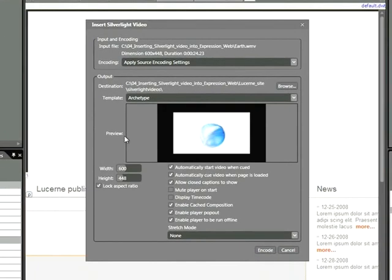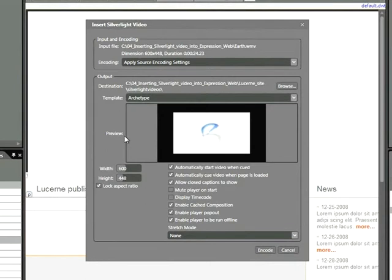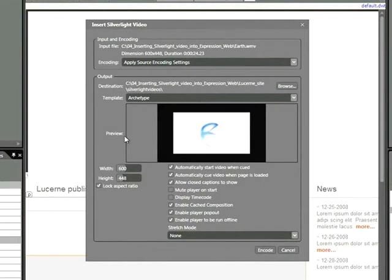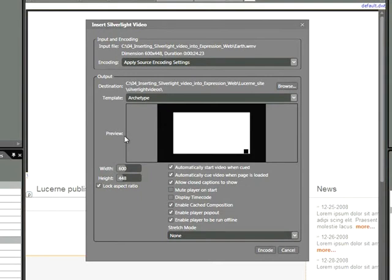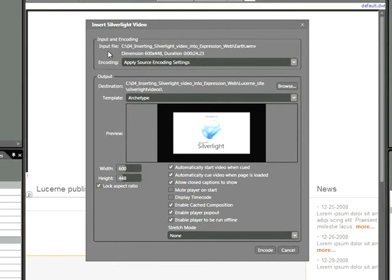Once you do that, you'll see the Insert Silverlight Video window appear. Now just one thing to note here, if you do not have Expression Encoder installed, you will not see this window. So at this point, Expression Web is relying on Expression Encoder's engine to encode and insert our video. Just a note about Expression Encoder: Expression Encoder is a separate program, and its entire job is to take video and encode it for the web or other uses. Looking at this window, we can see a few options.